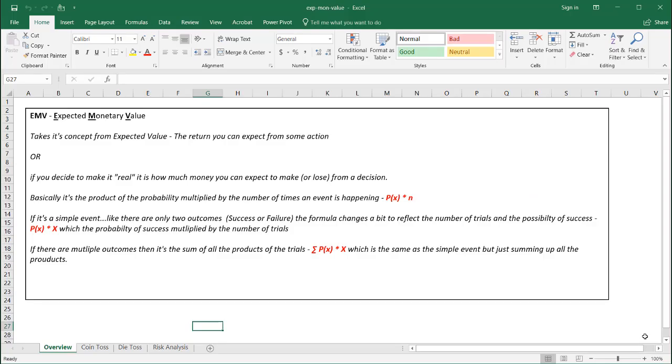Hi, in this video I'm going to cover expected monetary value. It takes this concept from the expected value, and that is defined as the return you can expect from some action.